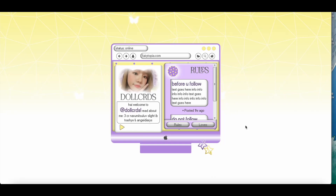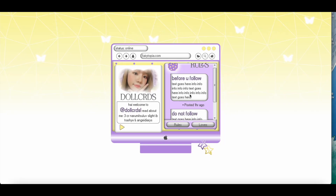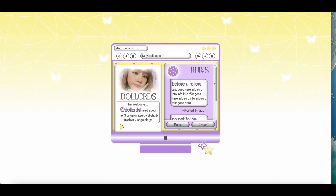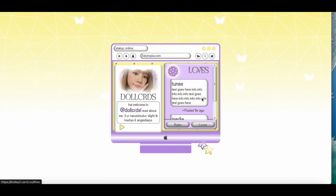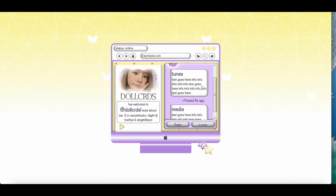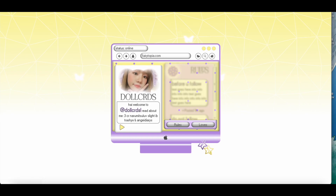Hey everyone! So today we are going to be doing a pro standard tutorial on this card. We are just going to go ahead and get started.